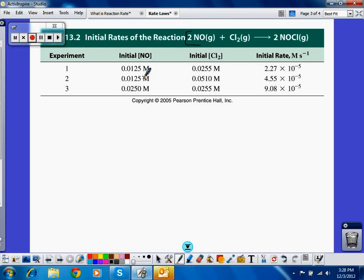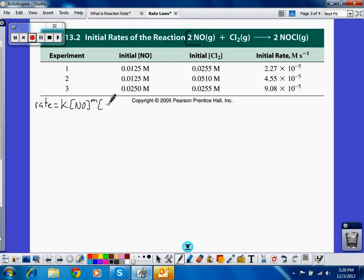The very first thing we want to do is write a generic rate law for this reaction. In the most generic form, this is what the rate law would look like. I haven't put any numbers in there — I don't know what k is, and I don't know what either exponent is. So that's the most generic form of the rate law for this reaction.